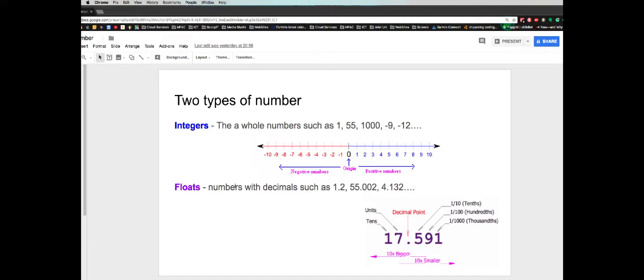Floats, or real numbers, actually have decimal points. So not only do we have the integer part of the number, but we also have the decimal part of the number. Those are the two different numbers that we deal with in Python, and the two main numbers that we deal with in programming — integers and floats.